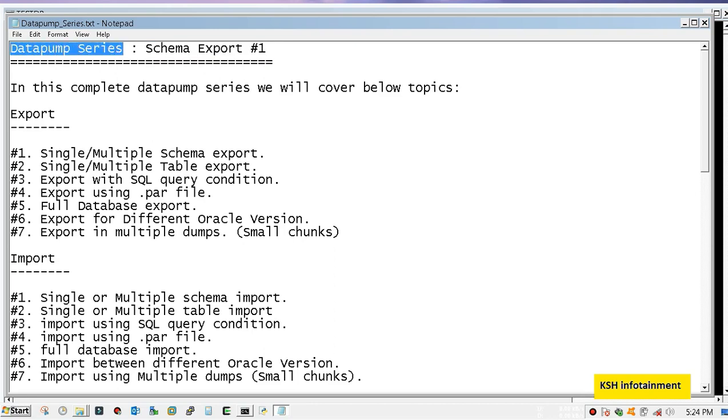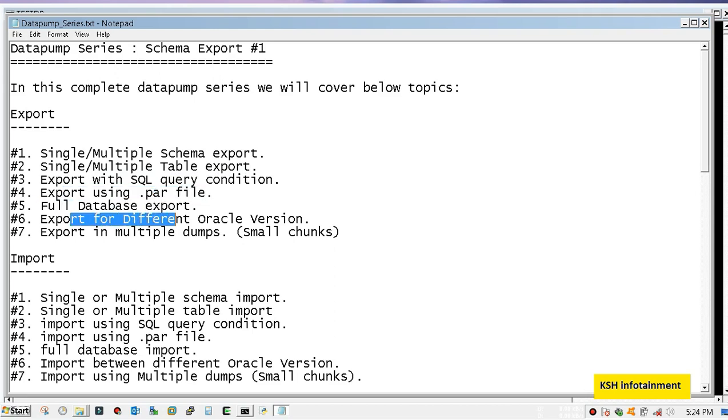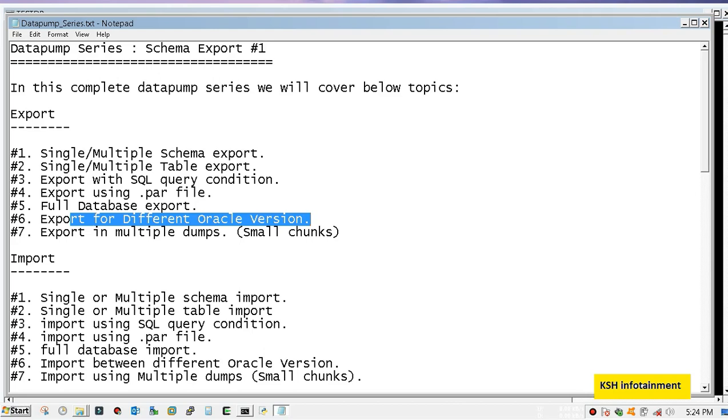Exporting and importing single or multiple schema, single or multiple table export with SQL query. Suppose you want to export a particular range of data using SQL query condition, I will show that also. Export using parameter file, complete database export, export for different Oracle versions. Suppose you want to take export of Oracle 9i and import it to 11g or export of 11g into 10g, so that will be covered.